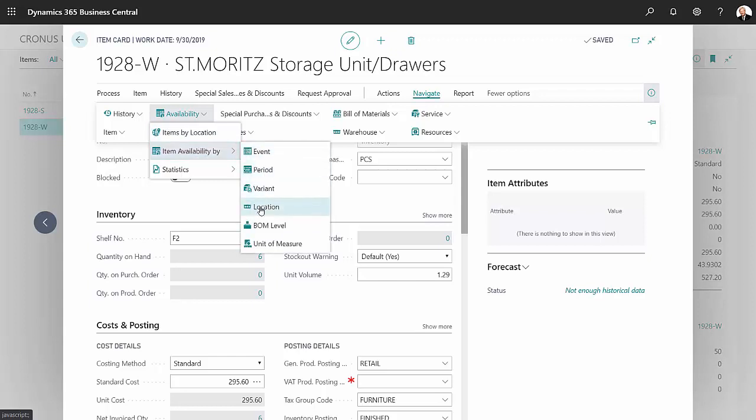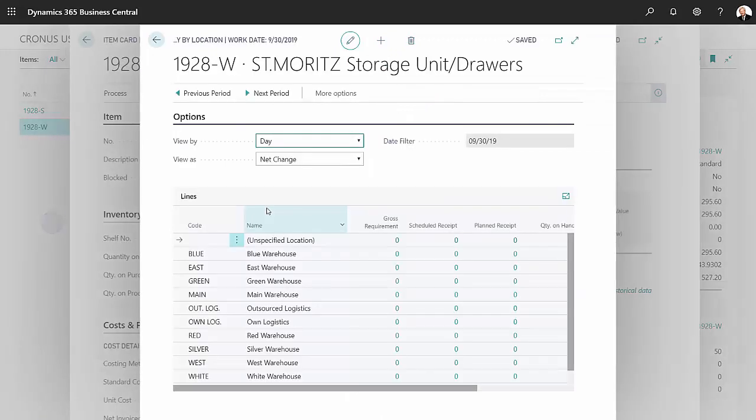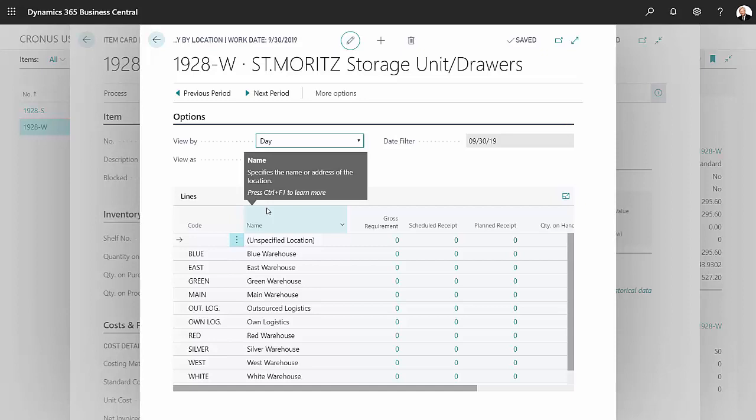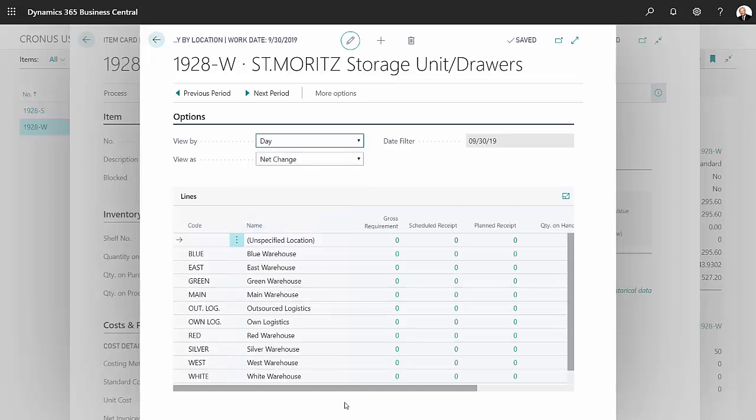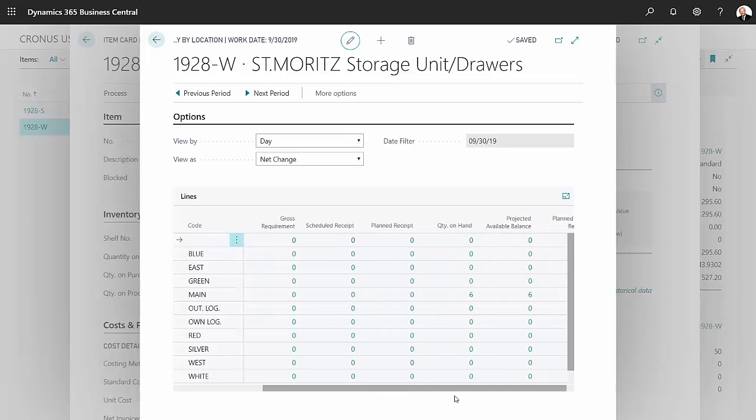This will show me which items I have in inventory in various locations. I scroll over to the right here, I can see that I have six of the assembled item in the main warehouse.